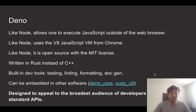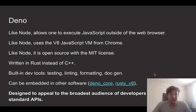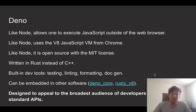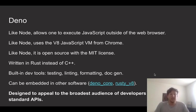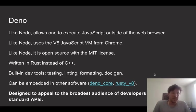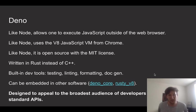And so Deno is built trying to take advantage of these new developments. In many ways, it's very similar to Node. It's a program for executing JavaScript outside of the web browser, and it's built on top of the V8 JavaScript VM inside of Chrome. And it's open source and MIT licensed. But instead of C++, it's written in Rust.